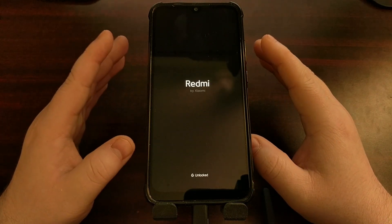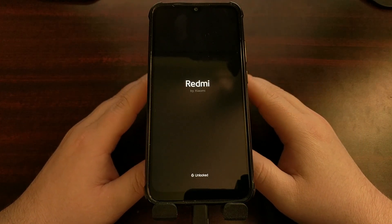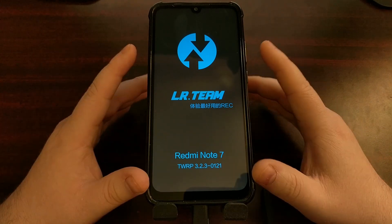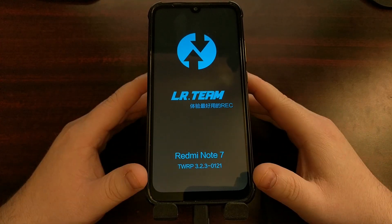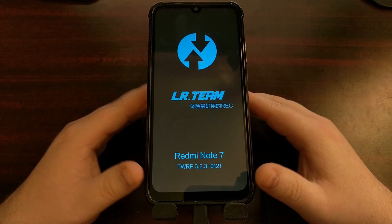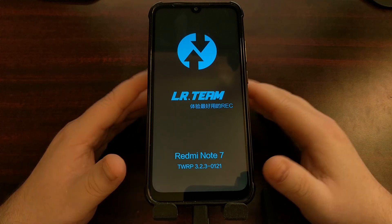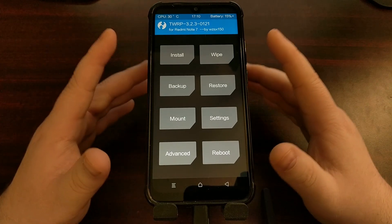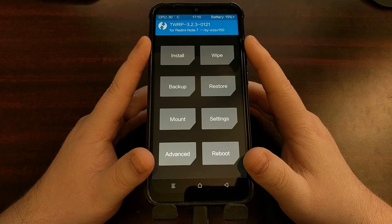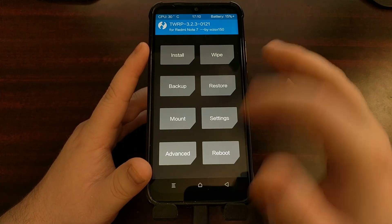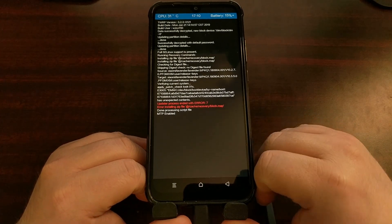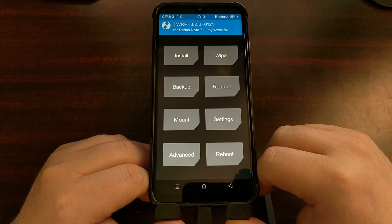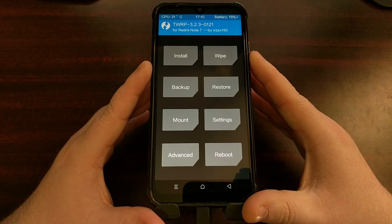What MIUI is assuming is that you have the MI recovery installed, so it's going to download that over-the-air update, tell you to reboot so it can install it, and it's going to reboot into recovery mode. MIUI is going to assume that you have MI recovery installed because that's the way it wants to install that update. However, as you just saw, we're going to get an error whenever we try to update that way.